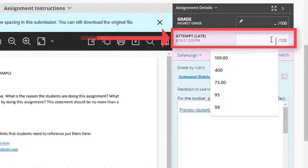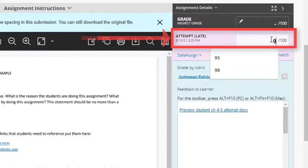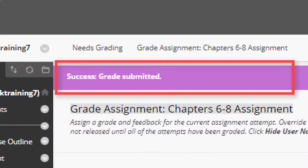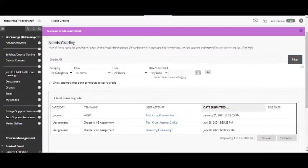Here's where you can enter your grade, then click Submit. Up at the top, you'll get a confirmation that the grade was submitted. You have successfully graded a student attempt. Either the next attempt will display, or you'll be brought back to the Needs Grading window.